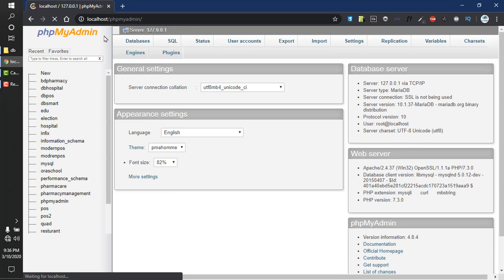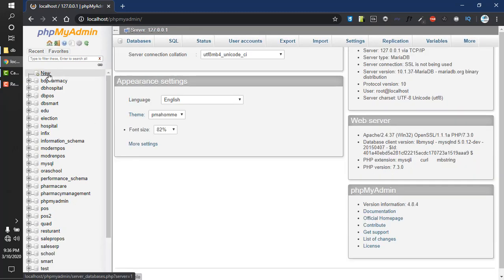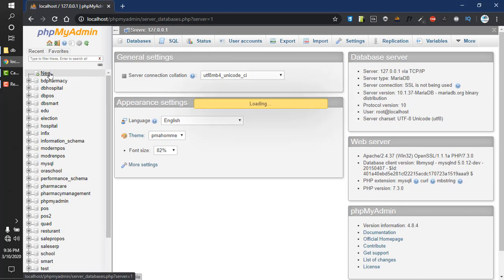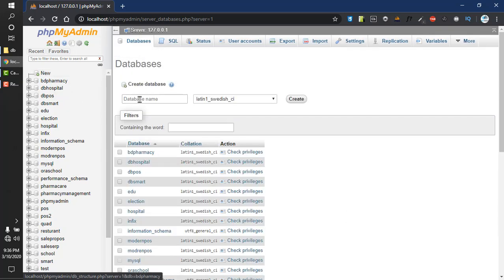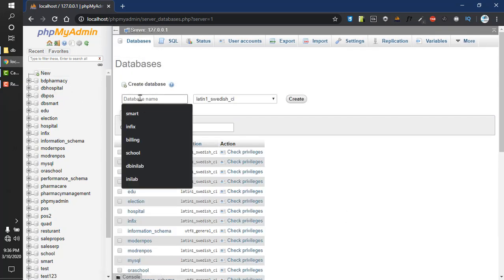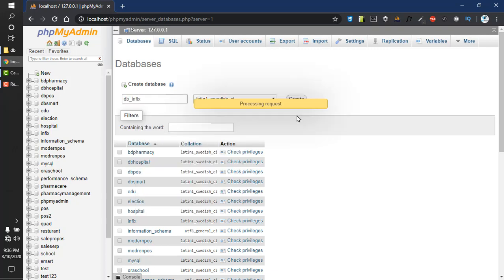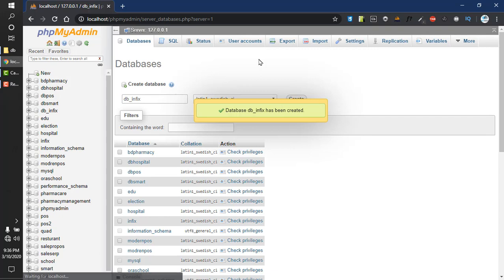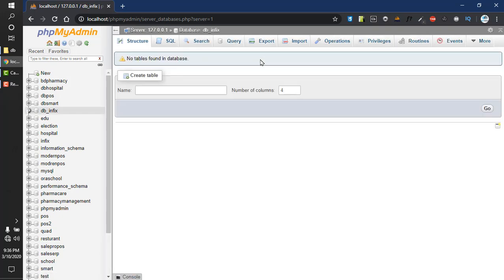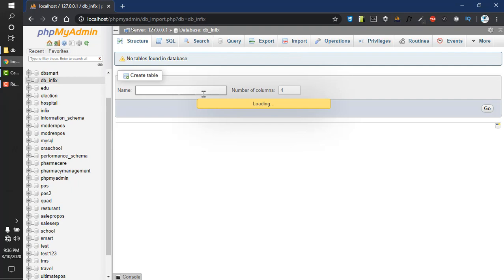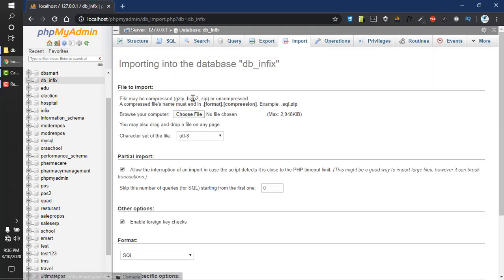In phpMyAdmin, you have to create a database. Go to new and create a database called db underscore infix, then click create.